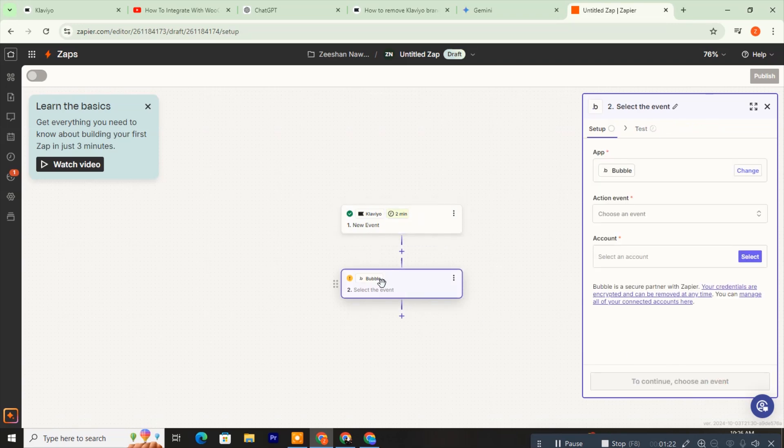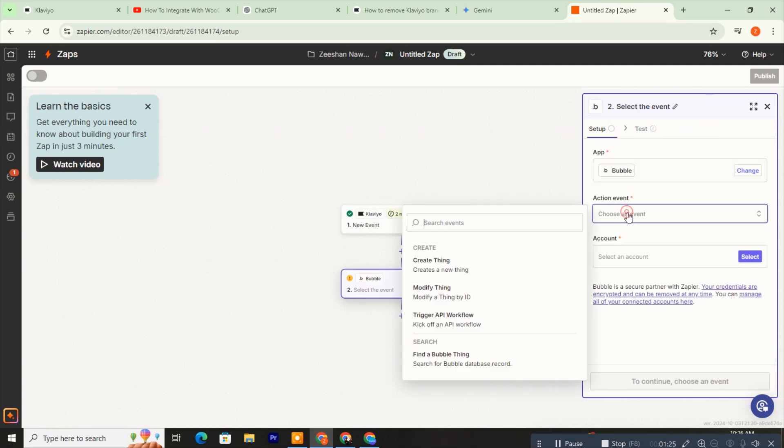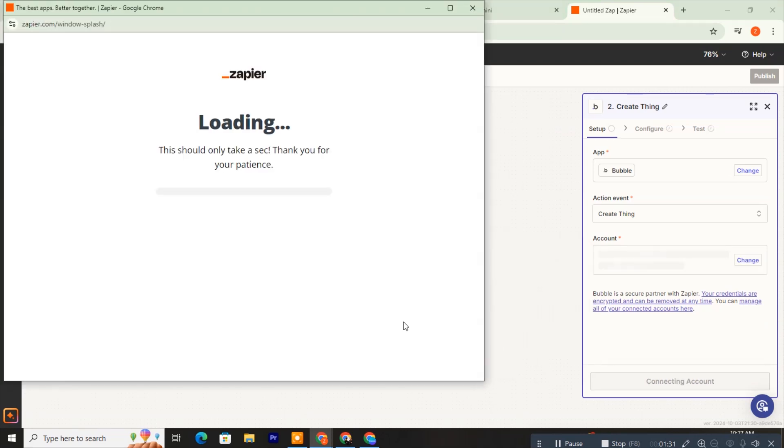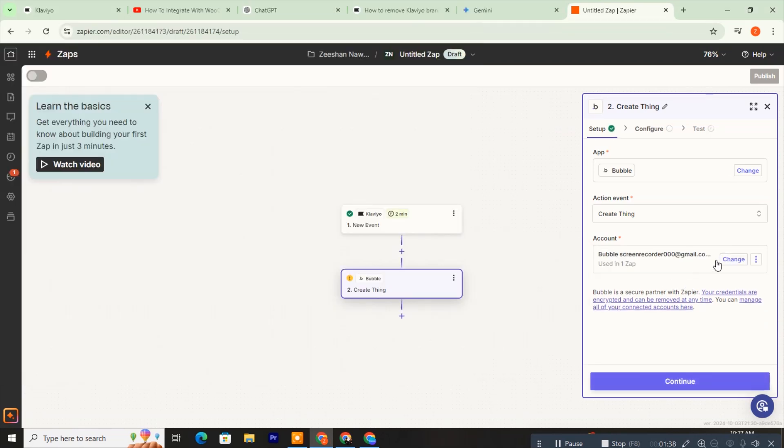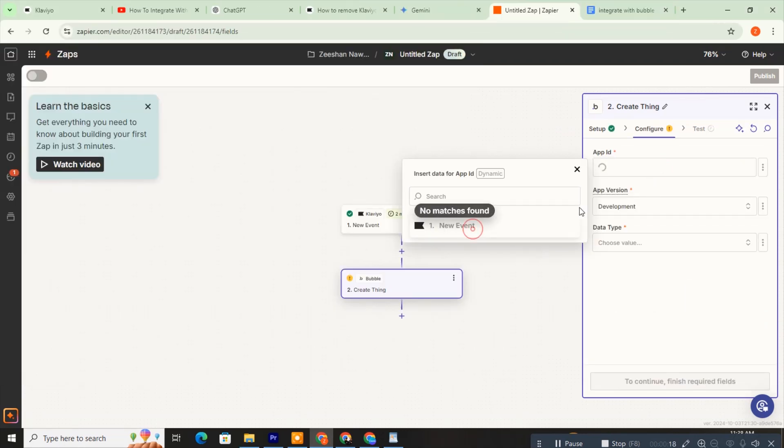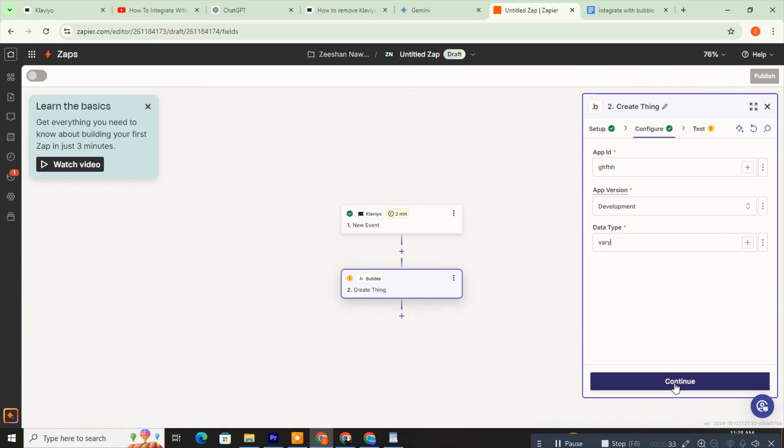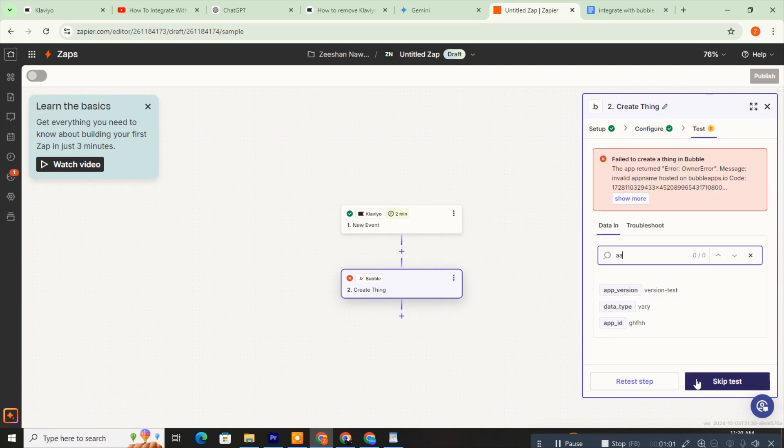Now, move to the Bubble setup and fill in the Action event option. Connect your Bubble account here and click Continue. Complete all the configuration settings for Bubble and click Continue. Finish the test settings and click Continue.